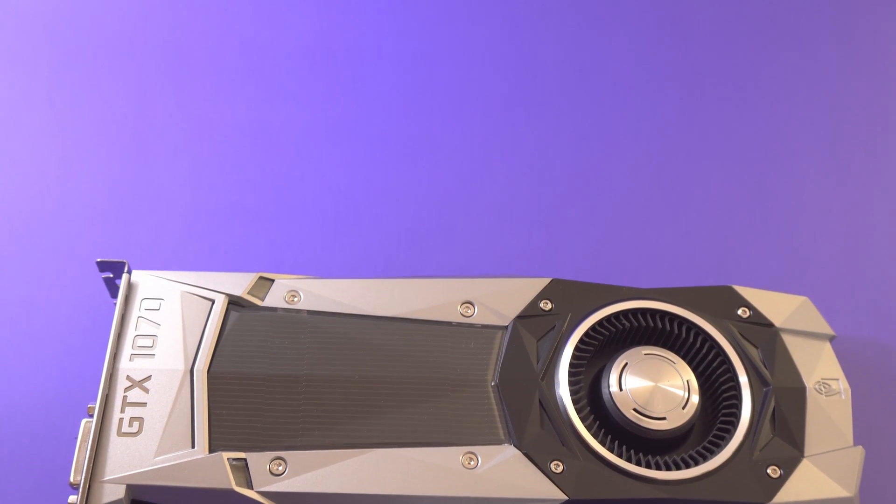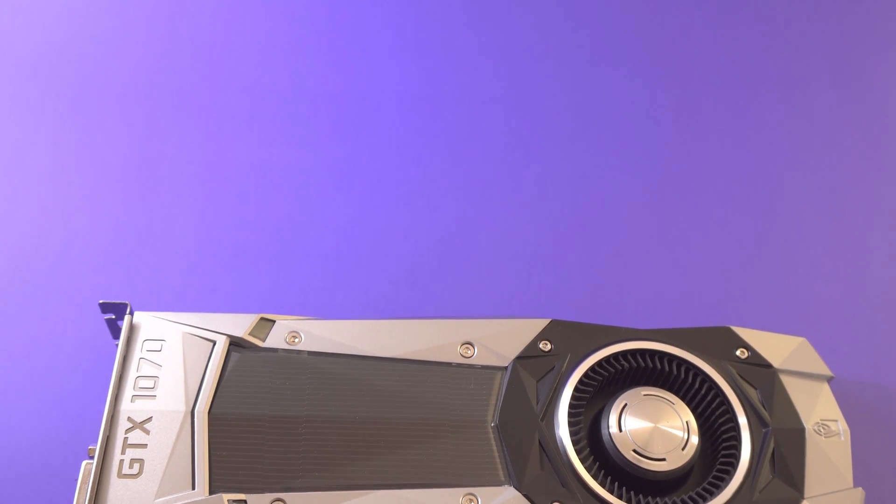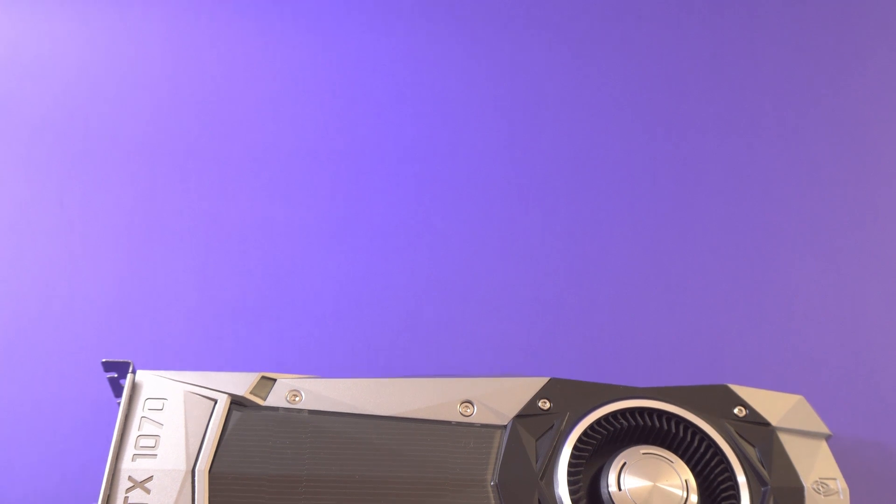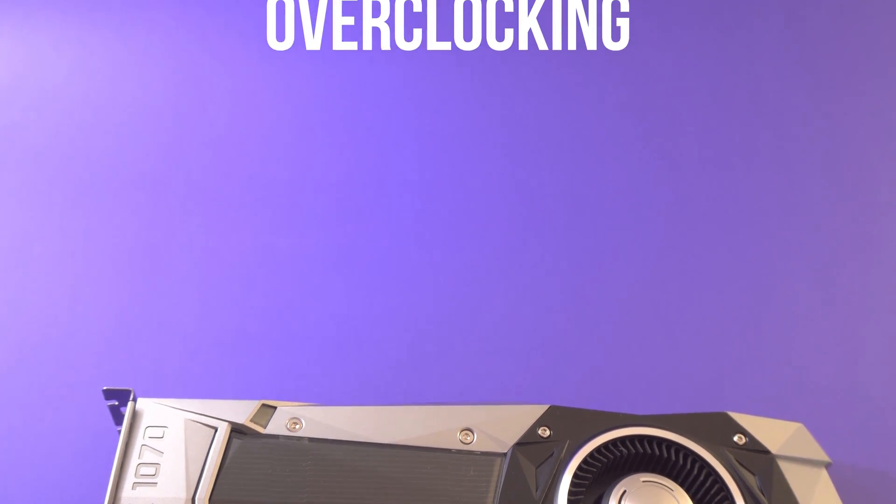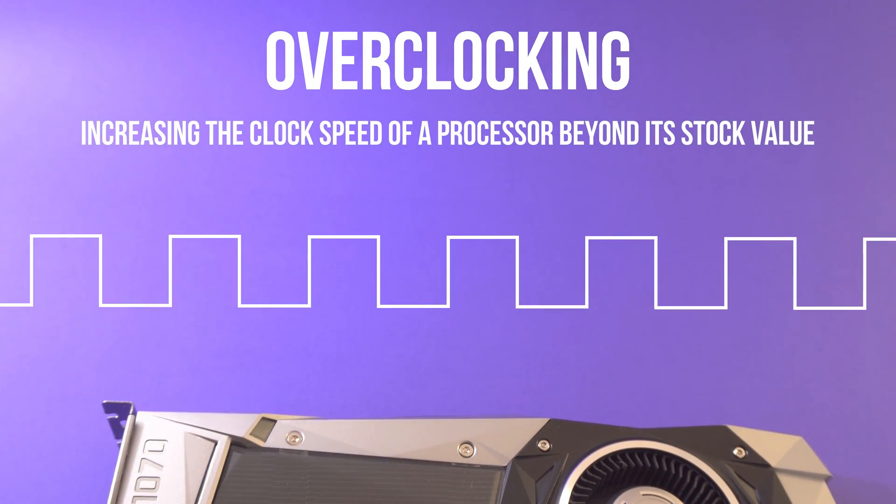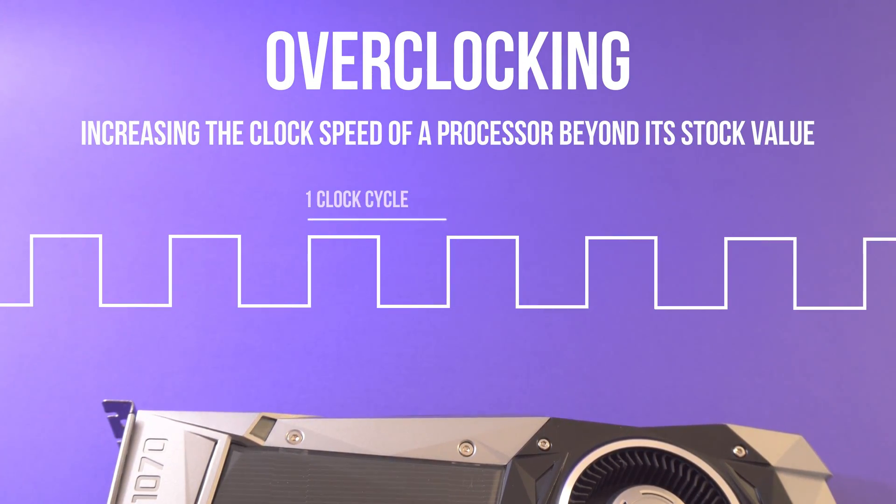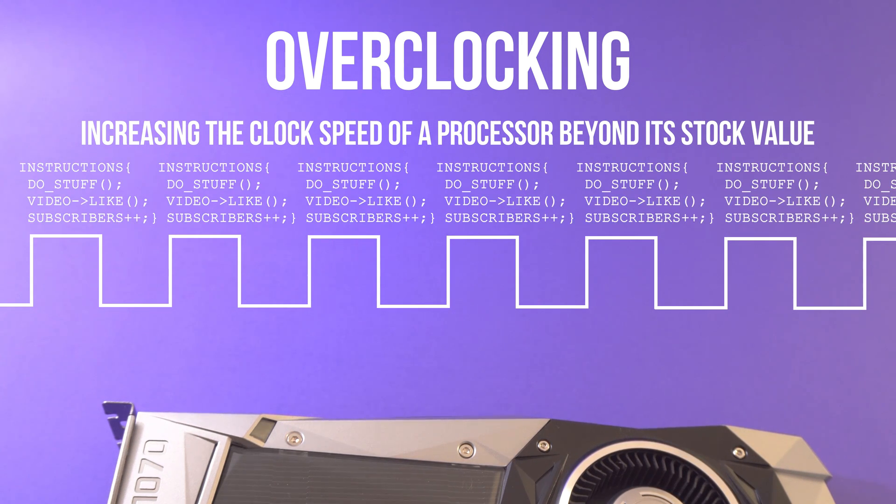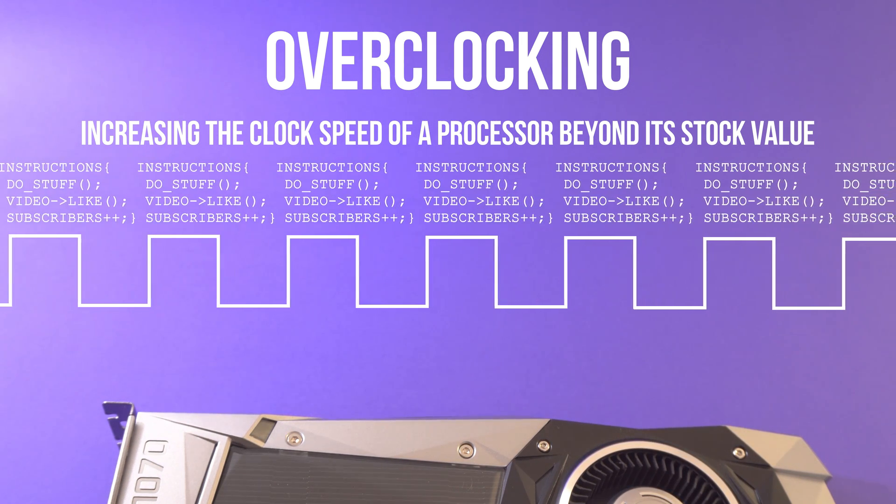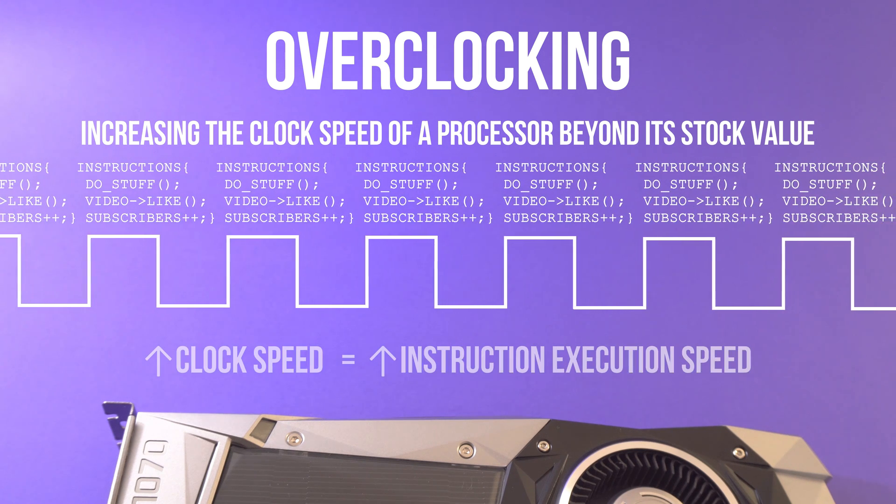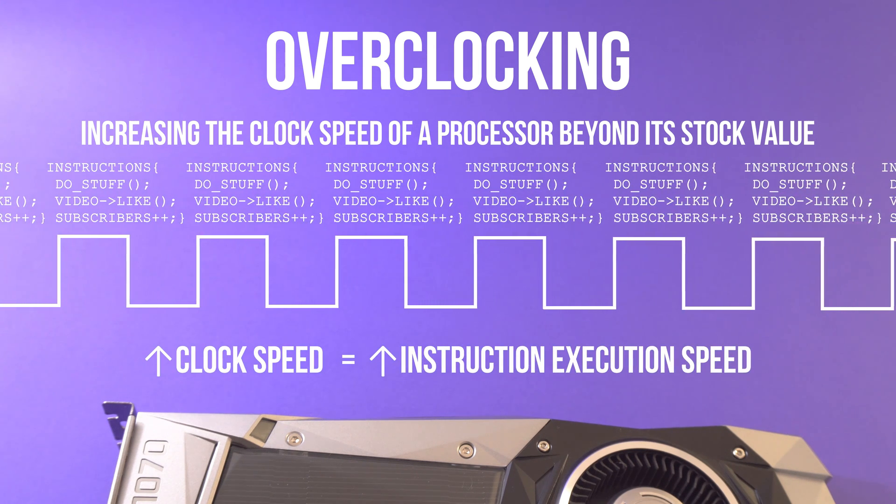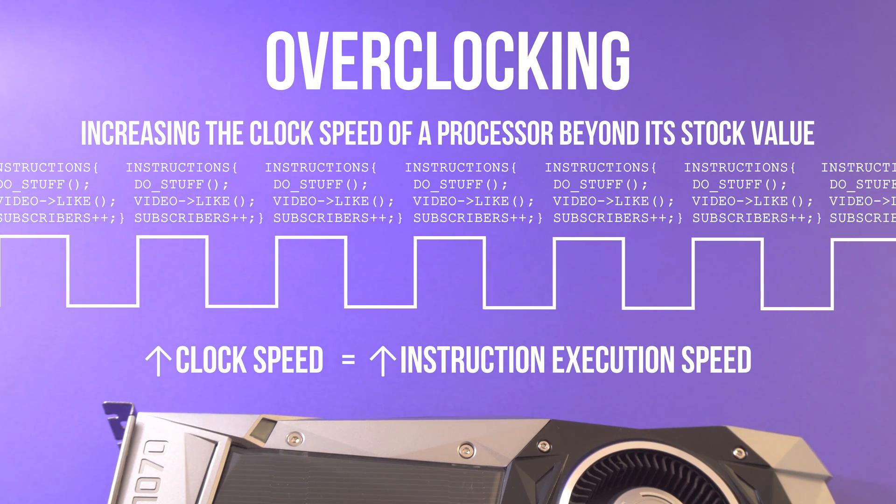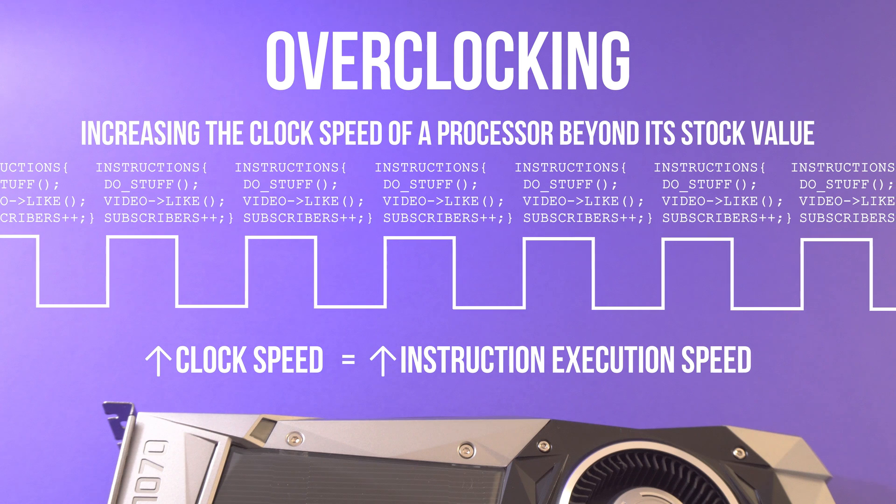Firstly, what are we actually doing when we're overclocking our graphics card and is it safe? Well, overclocking is simply increasing the number of clock cycles that your processor goes through per second. With that increased rate of clock cycles per second, commonly referred to as clock speed, there's an inherent boost in performance since the processor is executing instructions at a faster rate.